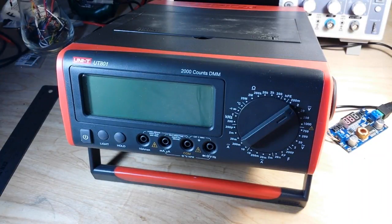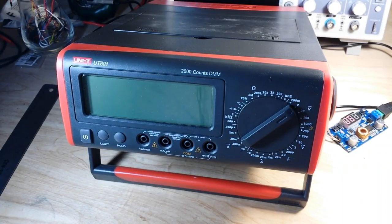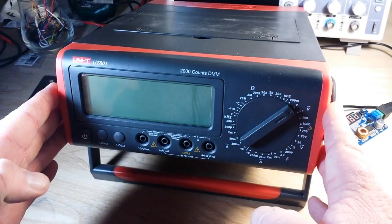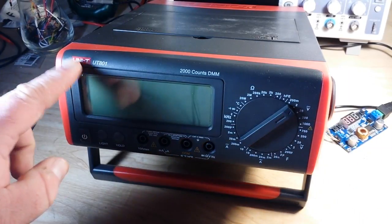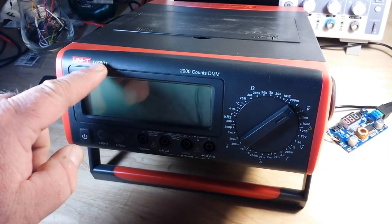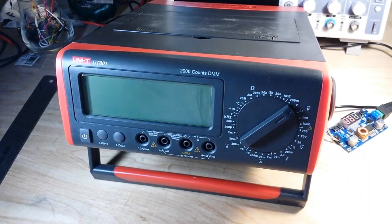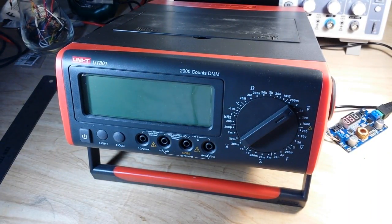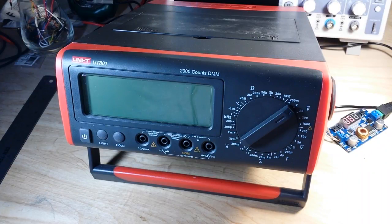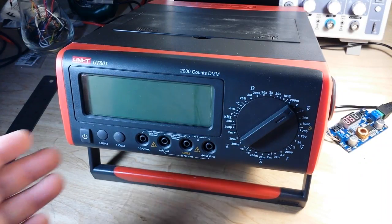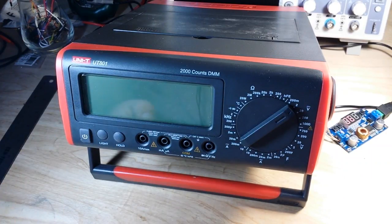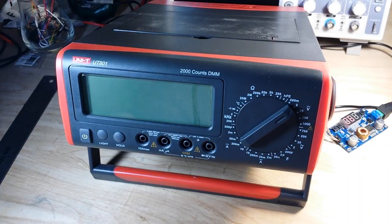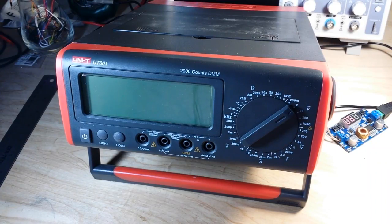Hey what's happening guys, I got something pretty cool for you today sitting here on the old bench is the Unity UT801 benchtop multimeter and this unit was kindly provided to us by our friends at Banggood for our consideration.